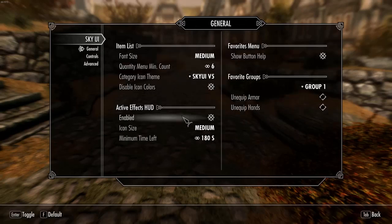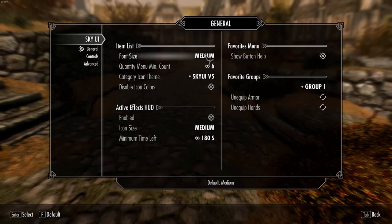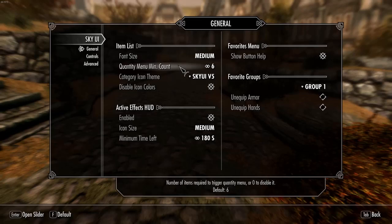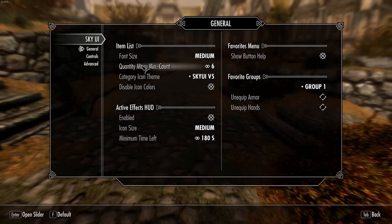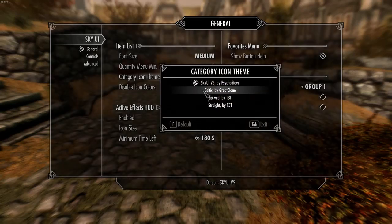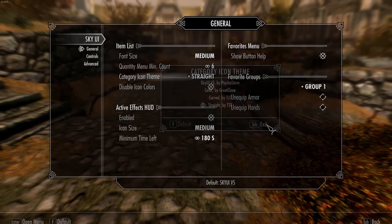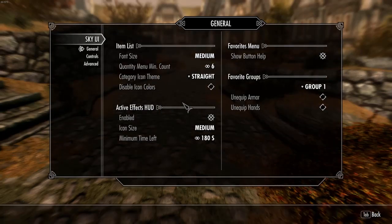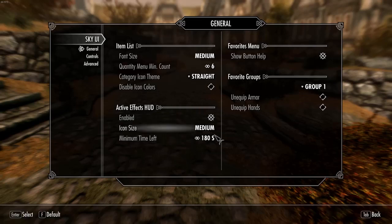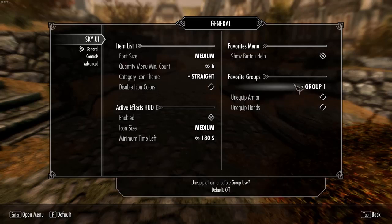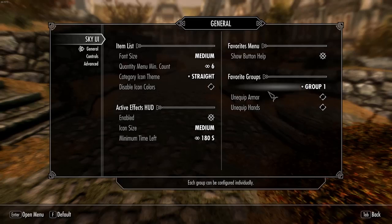Maybe you want to change the font size because you're playing in front of a TV or using a controller. Maybe you don't like what the icons look like. You can change them to a different theme for example. There are several very interesting and well done ones. You can also change whether or not they're colored. There are active effects which will choose what displays on the screen when you have for example something summoned and there are groups which I'll get to in a moment.